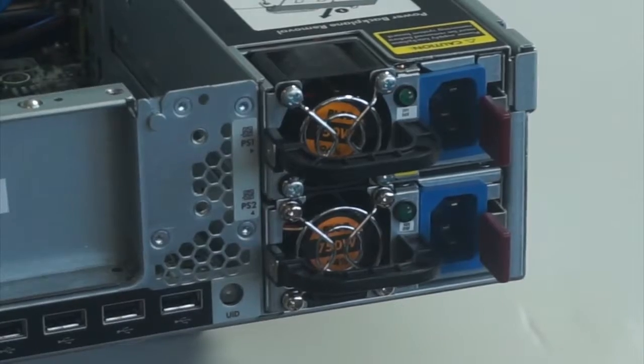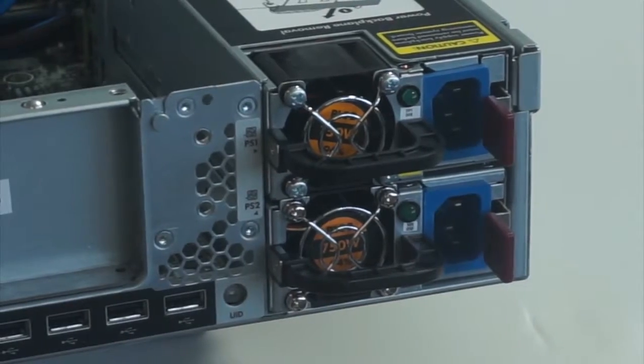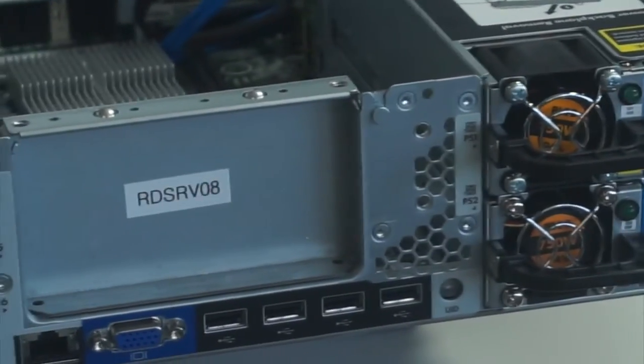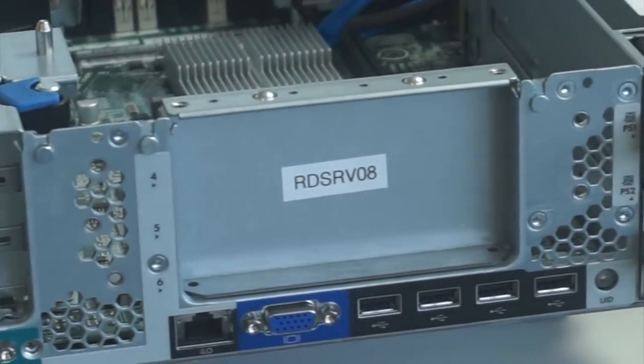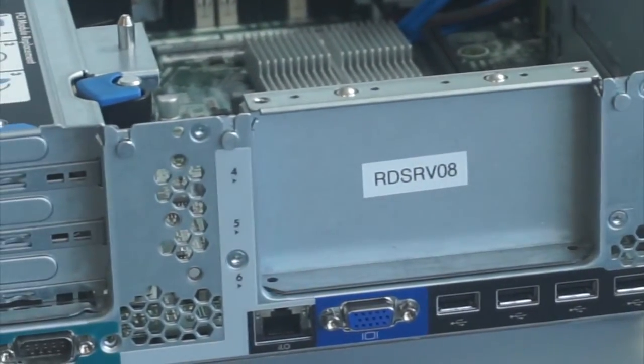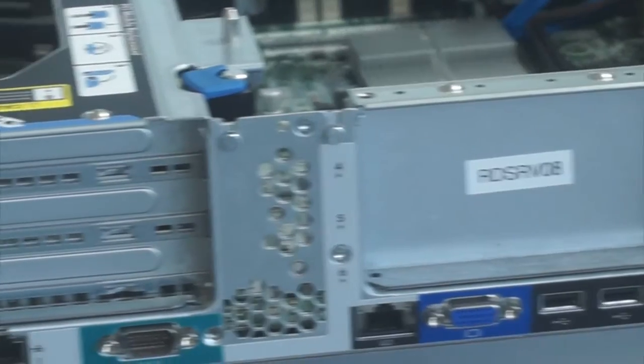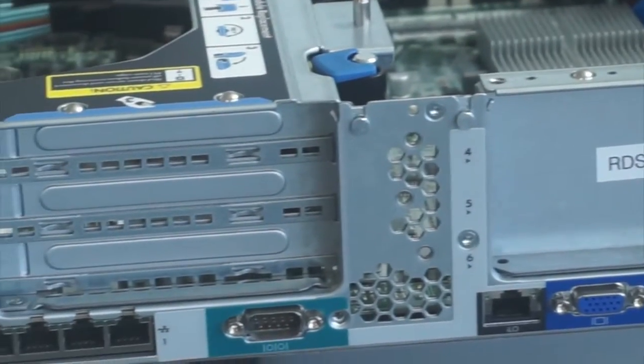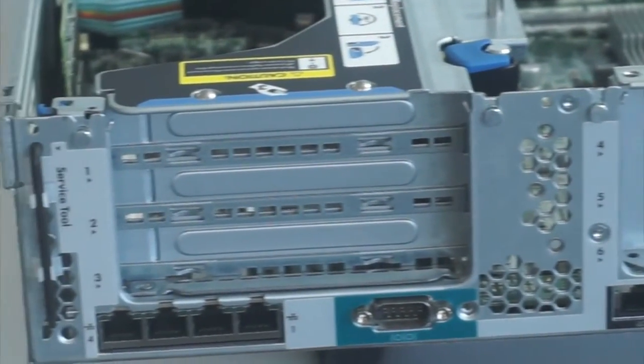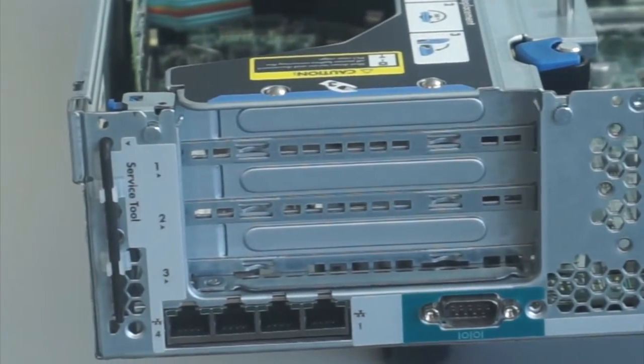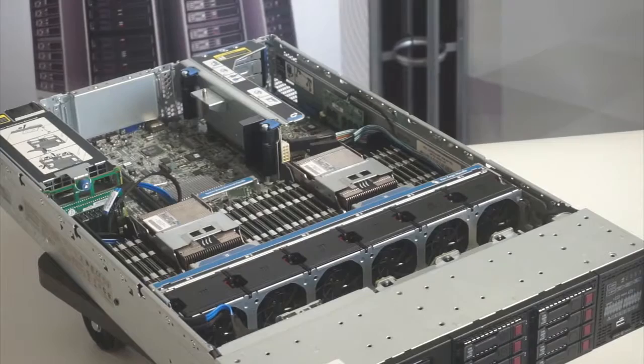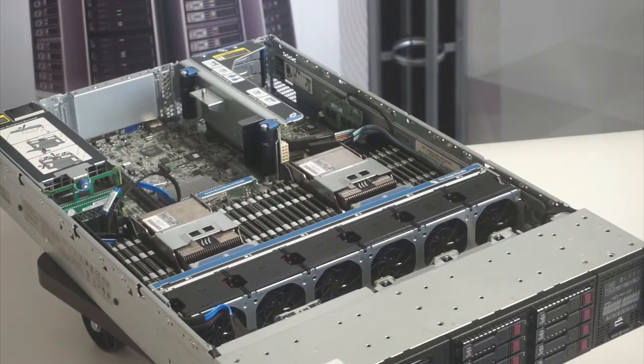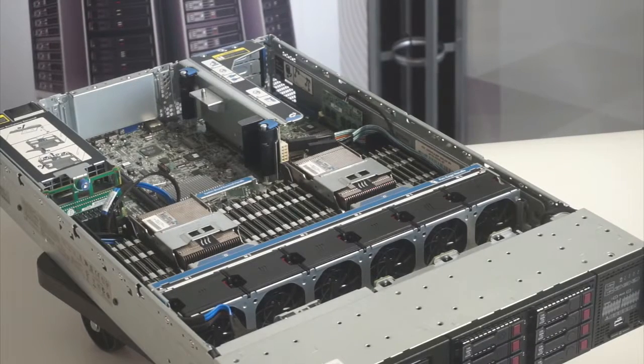The back of the server are your redundant power supplies, 4 USB ports, VGA, ILO connection, serial port, and optional dual or quad LAN ports.